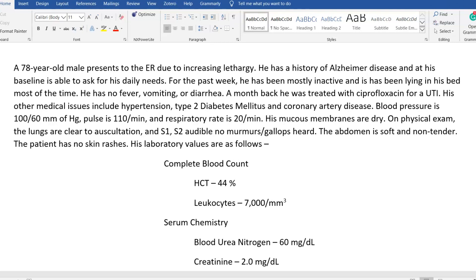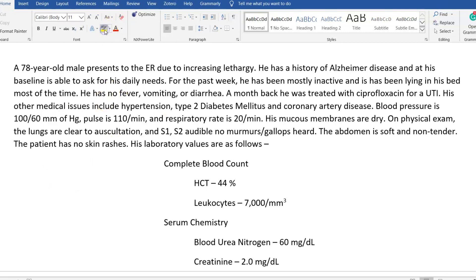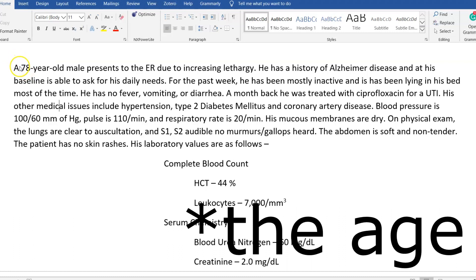I've written a sample question for you that meets the criteria of both USMLE Step 1 and Step 2 — this question can be asked in either exam. It's one of those common question types.